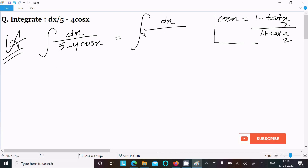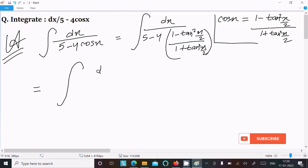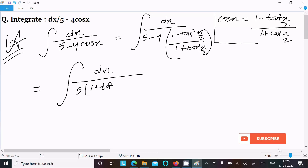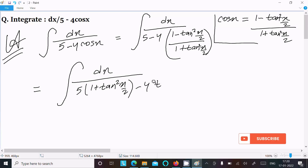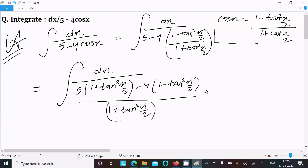Writing the integral of dx over 5 minus 4 times [1 minus tan²(x/2) divided by 1 plus tan²(x/2)]. Taking the LCM, the denominator becomes 1 plus tan²(x/2), so the numerator is 5 times (1 plus tan²(x/2)) minus 4 times (1 minus tan²(x/2)).